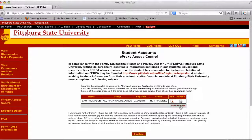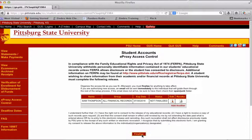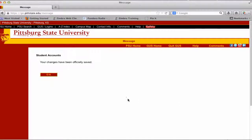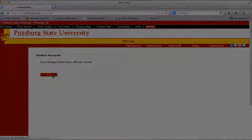The Access screen displays the access that has been set up. You must click Finalize at the bottom of the screen for the setup to complete and an email to be sent to the grantee. A screen will appear confirming that the changes have been saved.